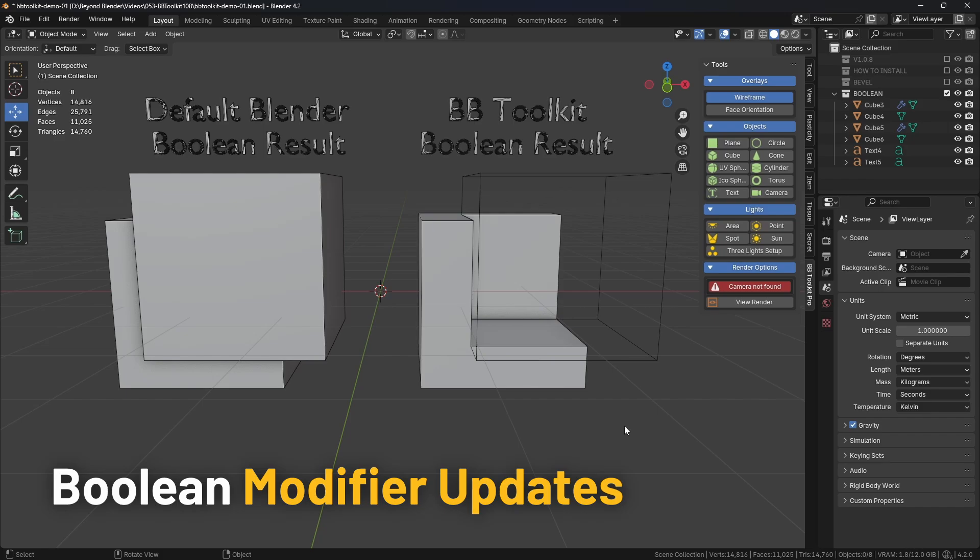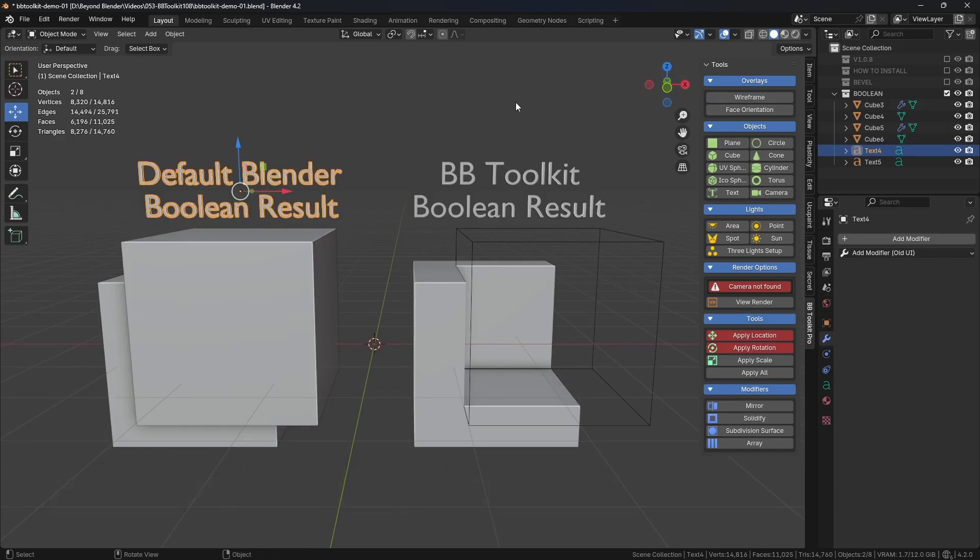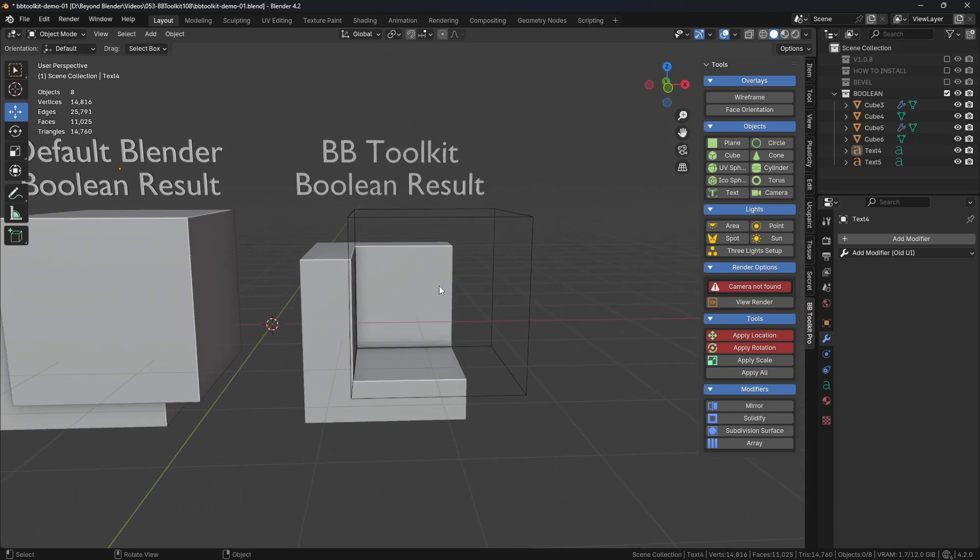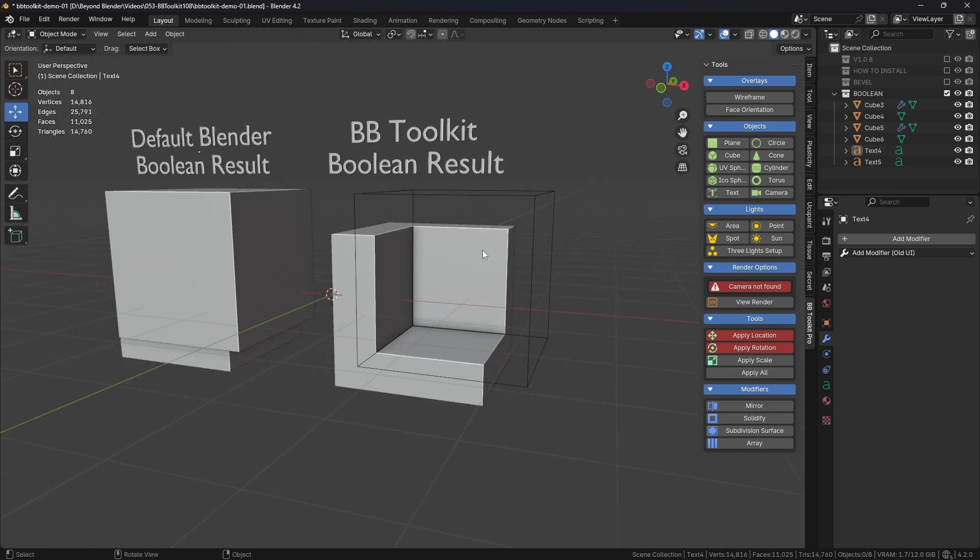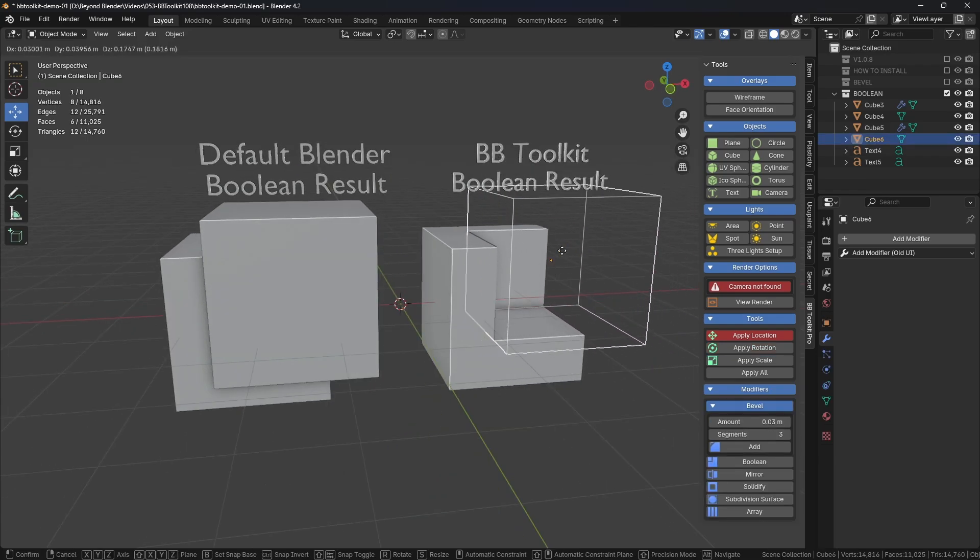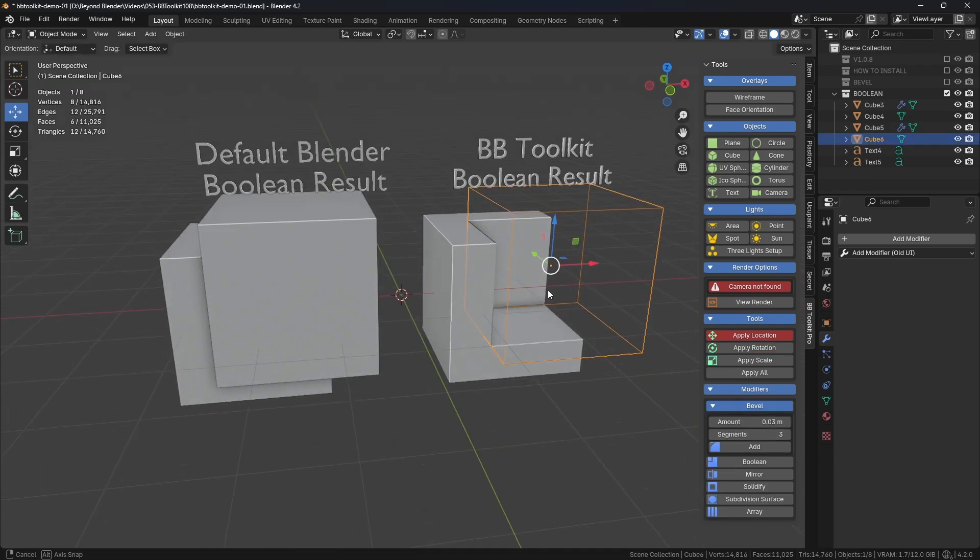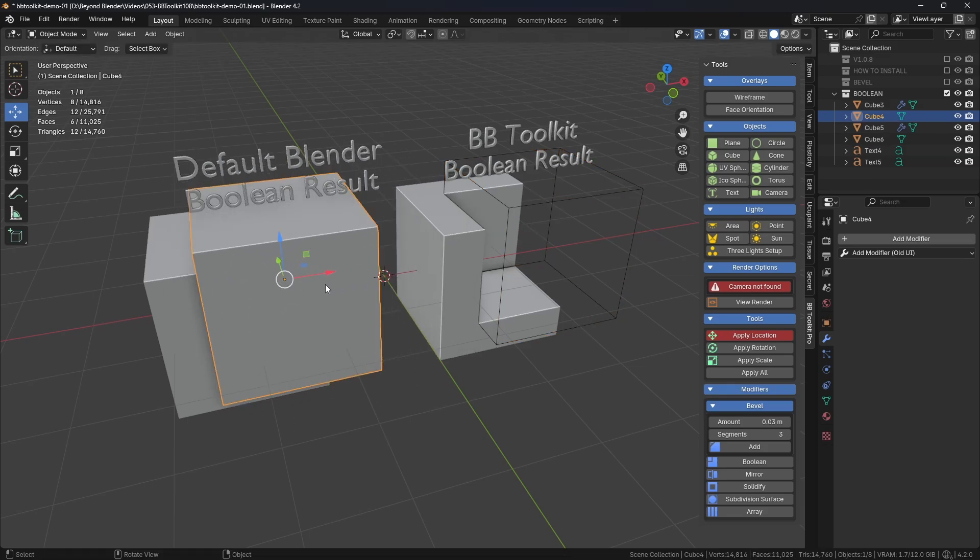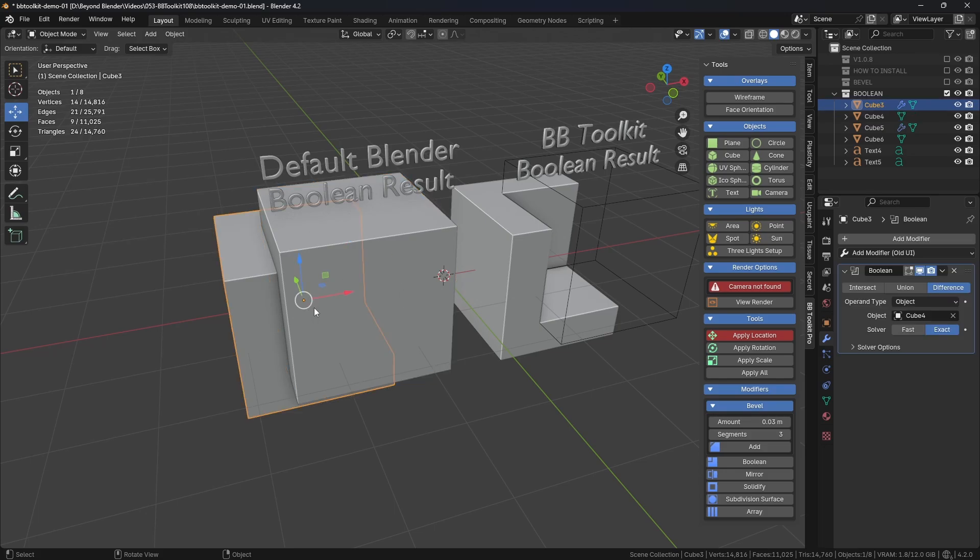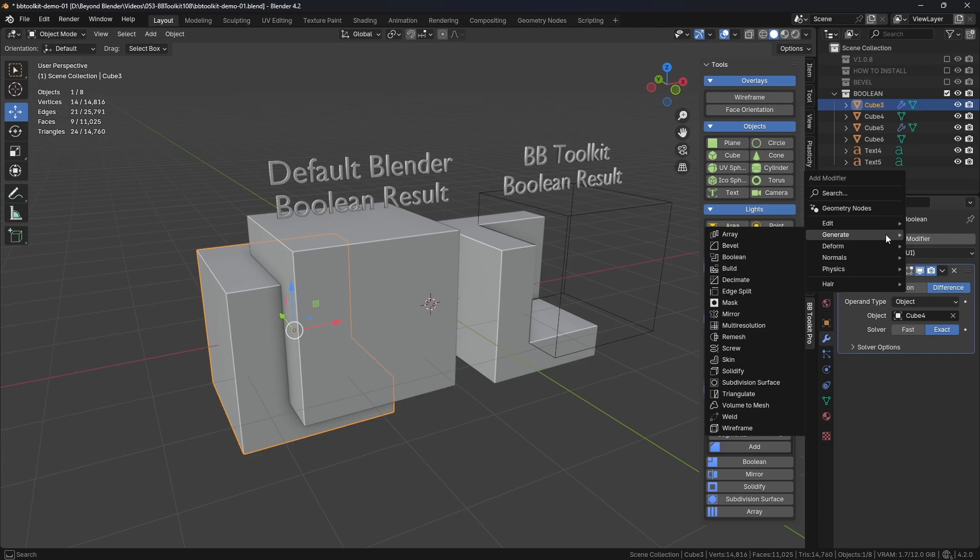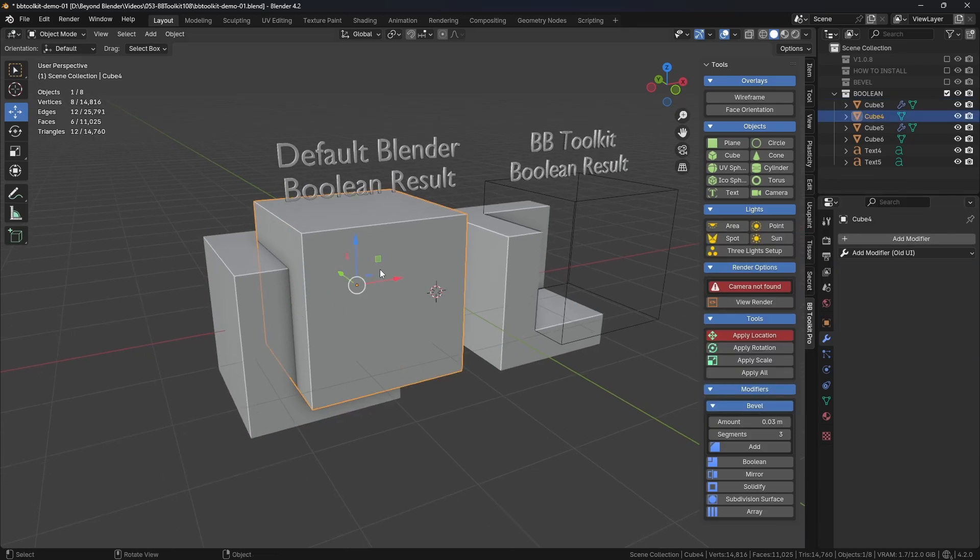I'll turn Wireframe off. This is the default version on the left and the BB Toolkit version on the right. Okay, now clearly you can see the difference. This cube is a wireframe display in the viewport and this one is a standard shaded cube. So this is the default when you add a Boolean Modifier through Blender's default option, which is just here, Add Boolean. It doesn't change the visual representation or rendering of this cookie cutter object, which is cube number four here.